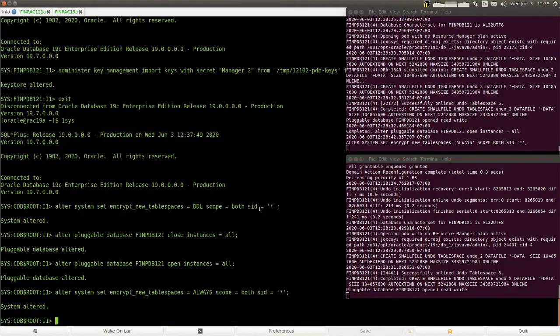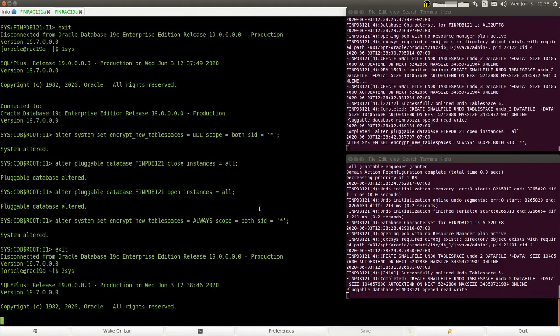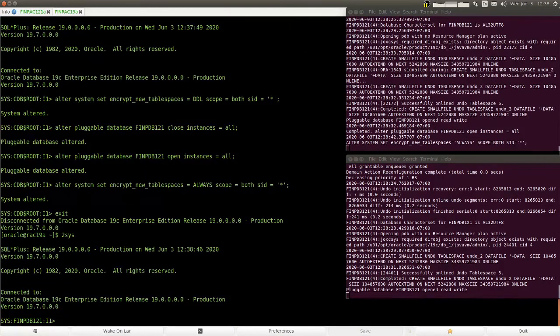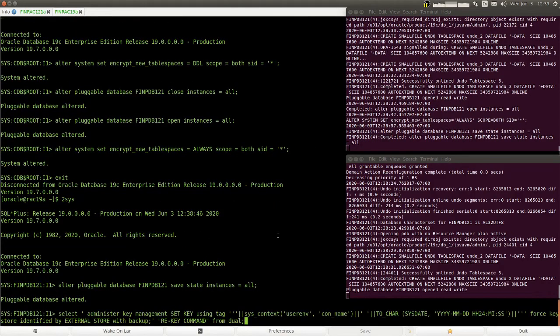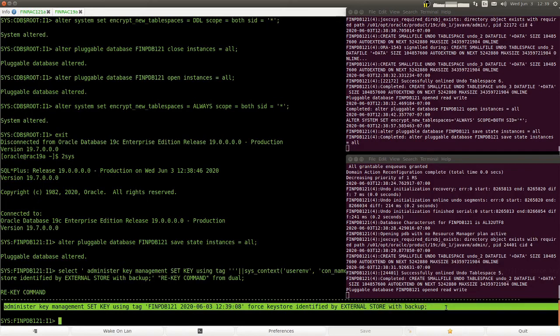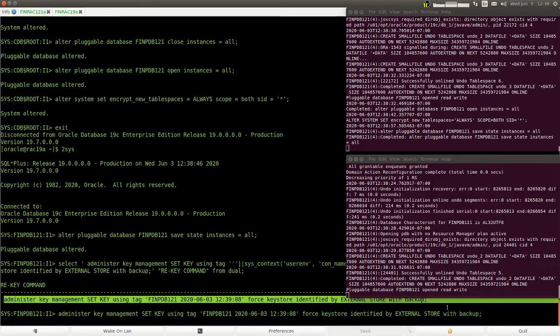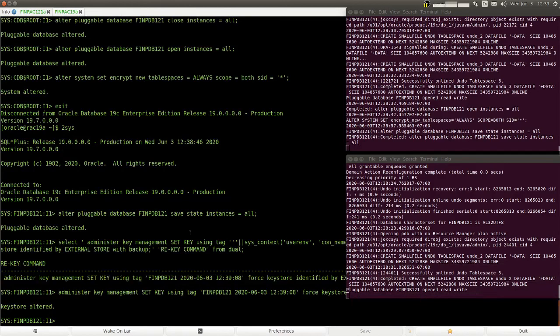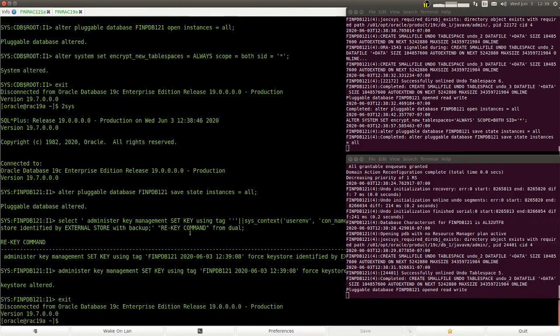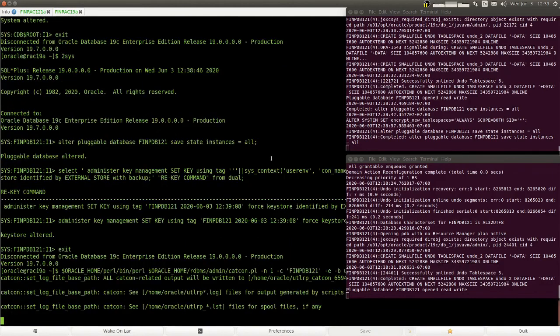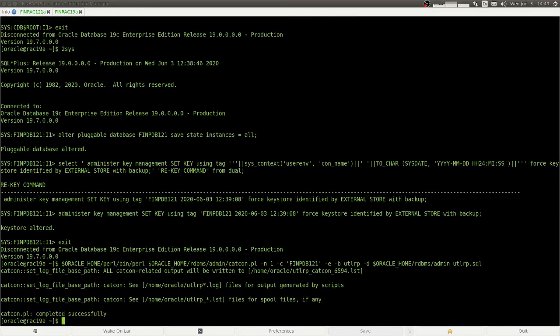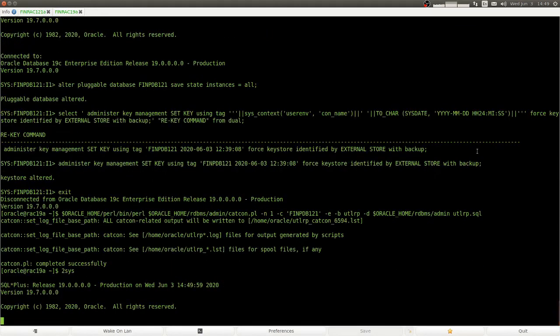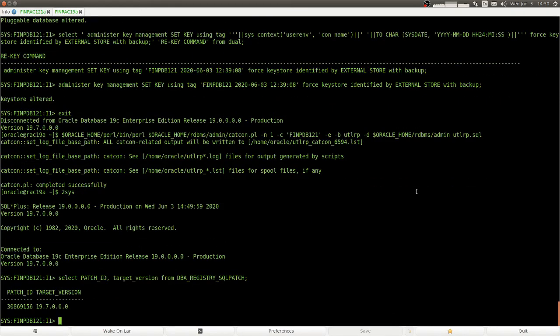And now we turn encrypt new tablespaces back on. Now we do a rekey operation so that the new clone finally is using its own key and no longer the key of the source database. Now we recompile the pluggable database. And we can remove the alert logs. Database has been upgraded.